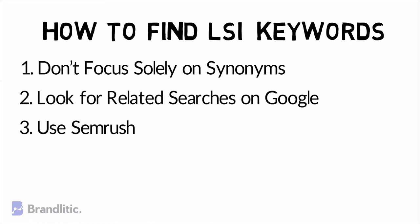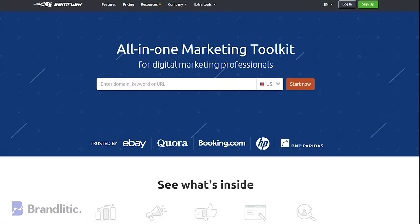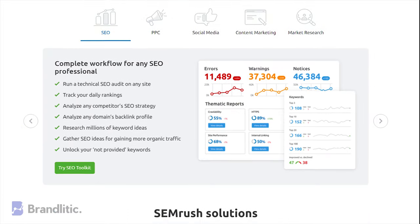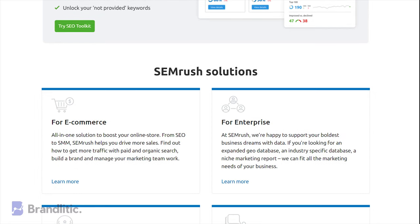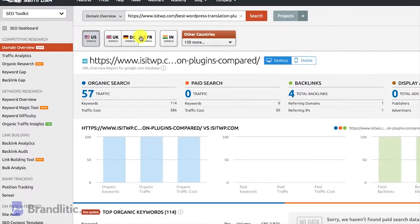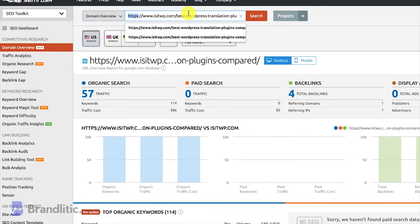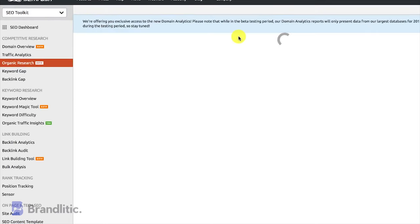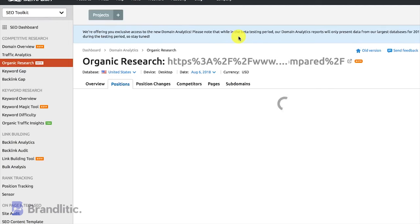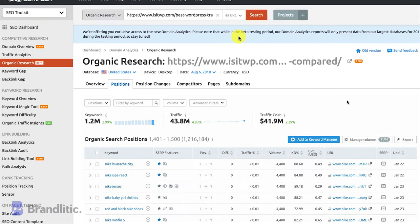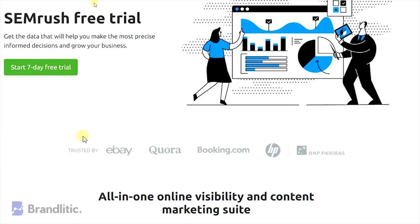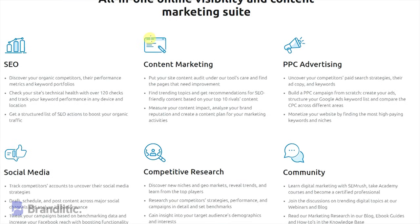Strategy 3: Use SEMrush. SEMrush is the ultimate suite that helps you find keywords that actually benefit you. You can use it to identify keywords your competitors use and apply them as LSI keywords for your own projects. Simply go to SEMrush, type your competitor's website URL in the search box, hit enter, then select Research and then Positions from the left-hand menu to reach the ranking keywords page. With a free SEMrush account, you can use 10 keywords per website; to see more, you'll need to upgrade.